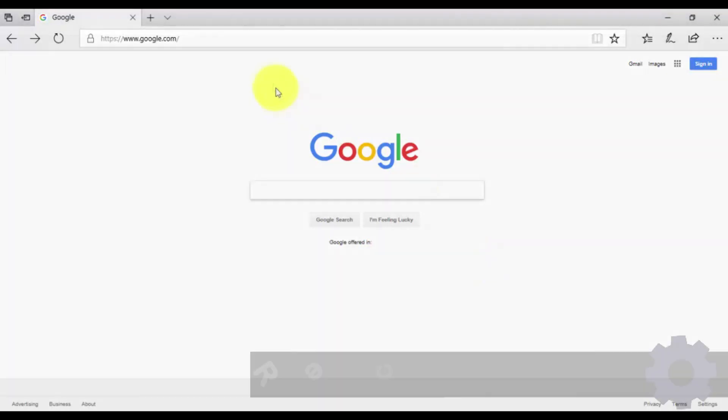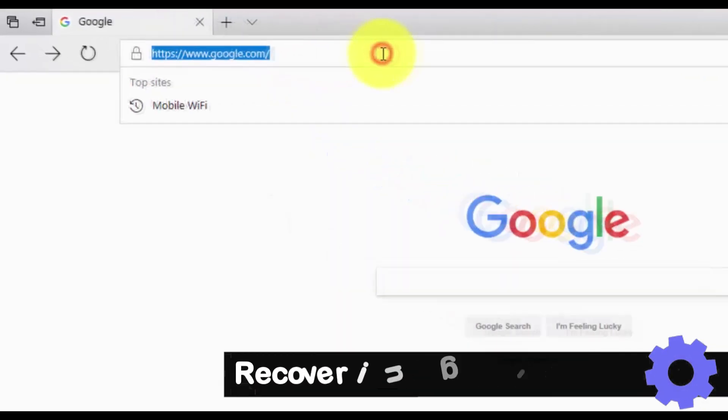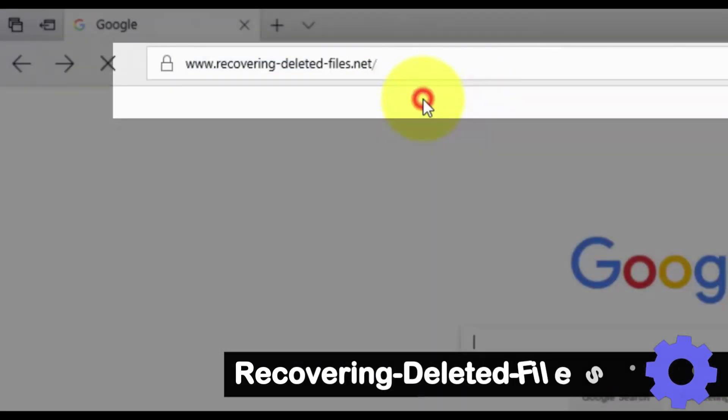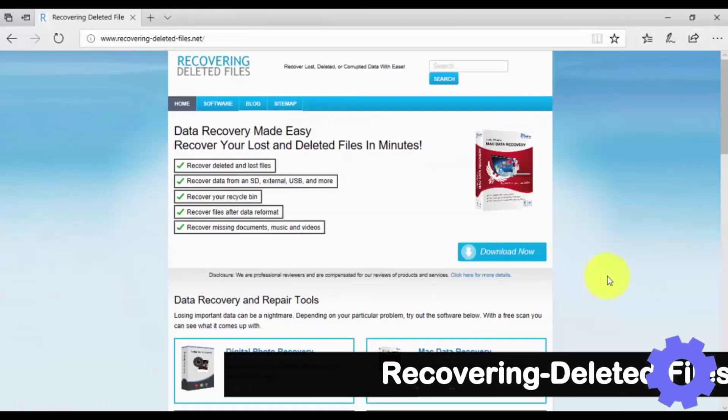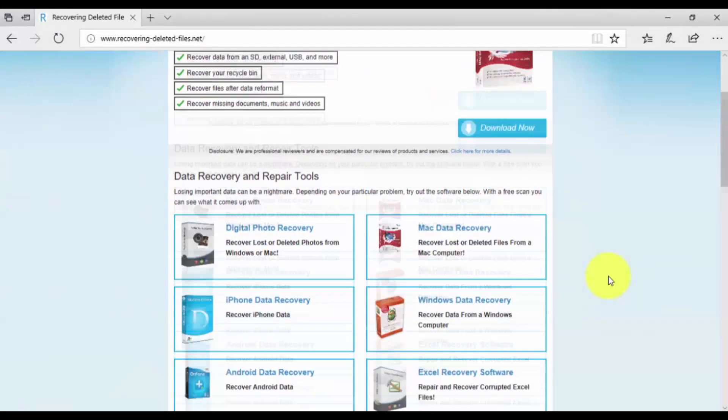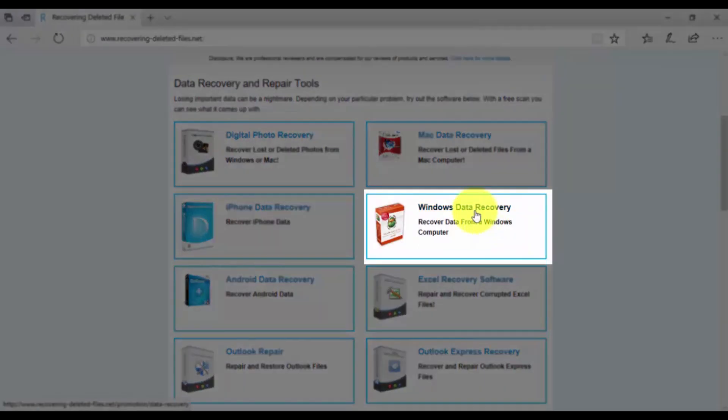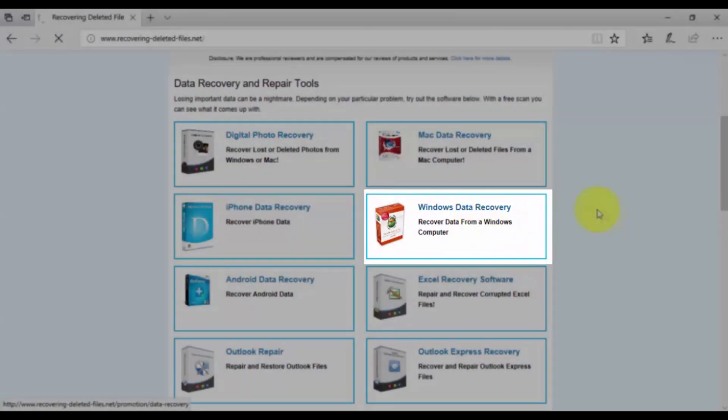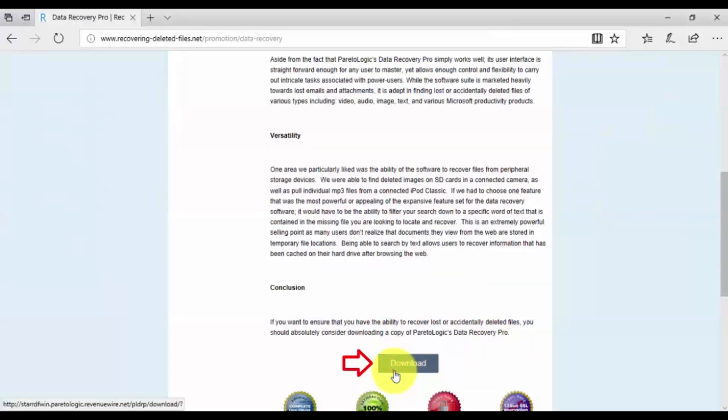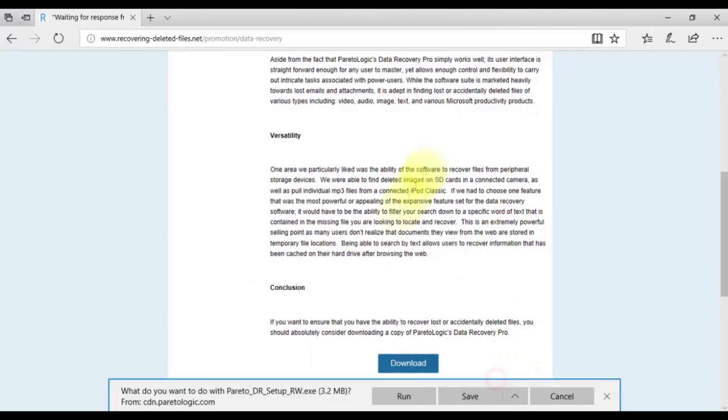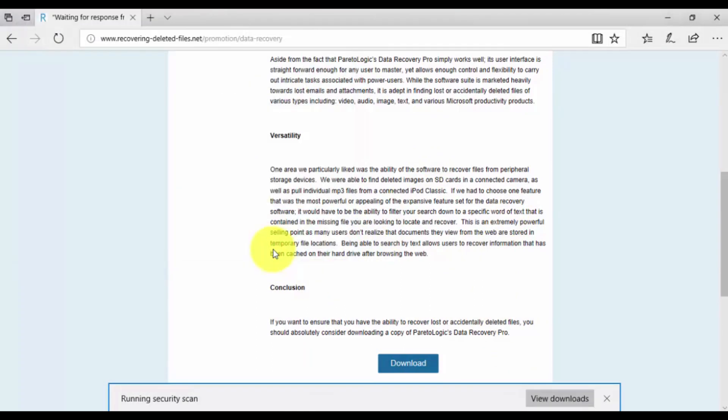Click the link in the description box below to visit recoveringdeletedfiles.net. Since we're recovering for Windows, scroll down and select Windows Data Recovery and click the download button. Install and run the software by following the instructions.